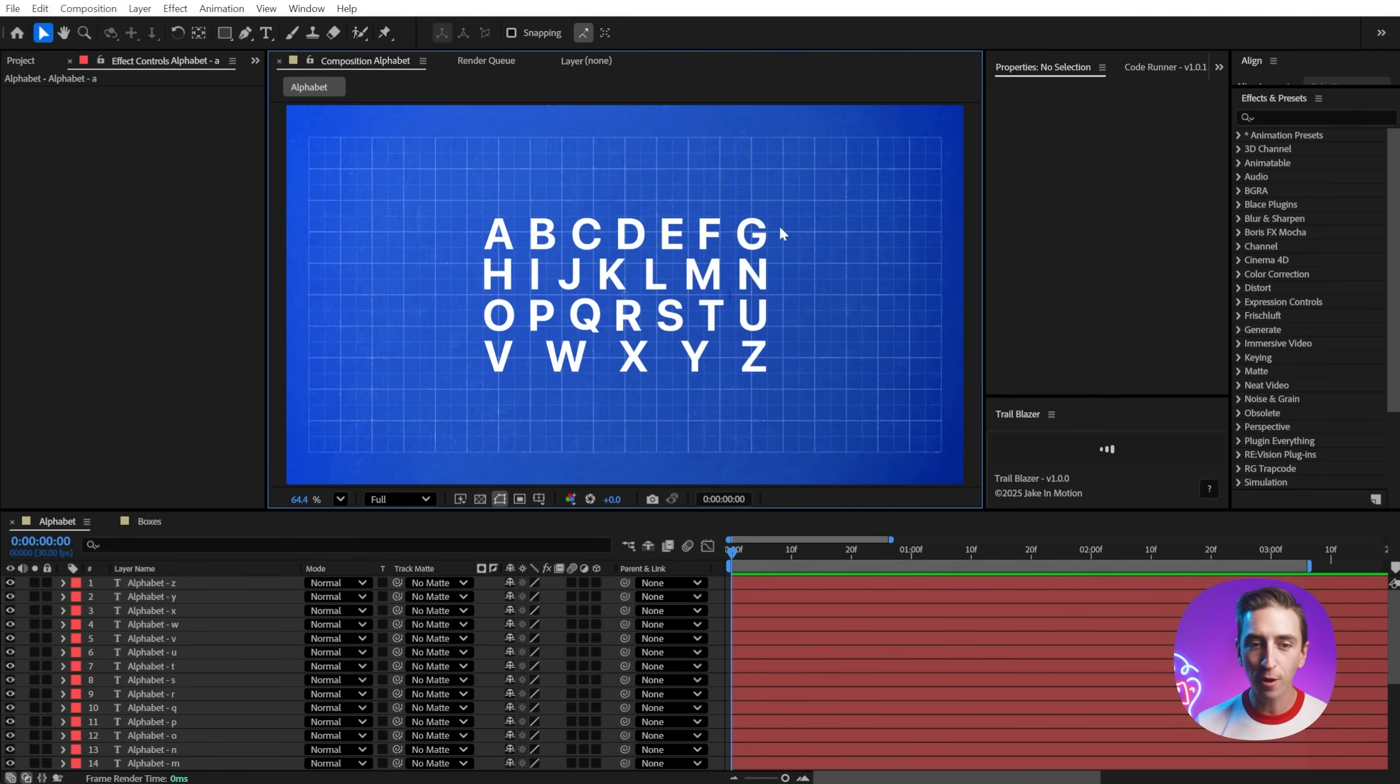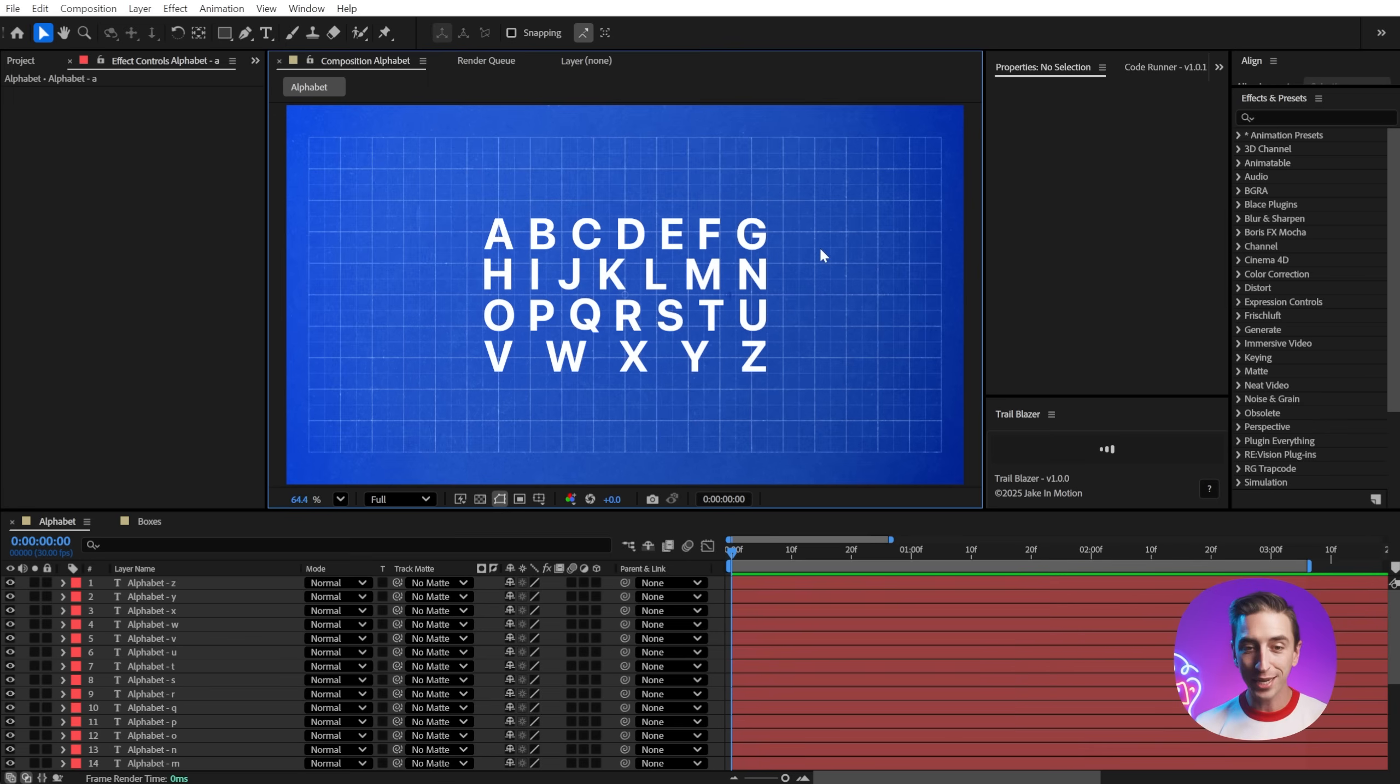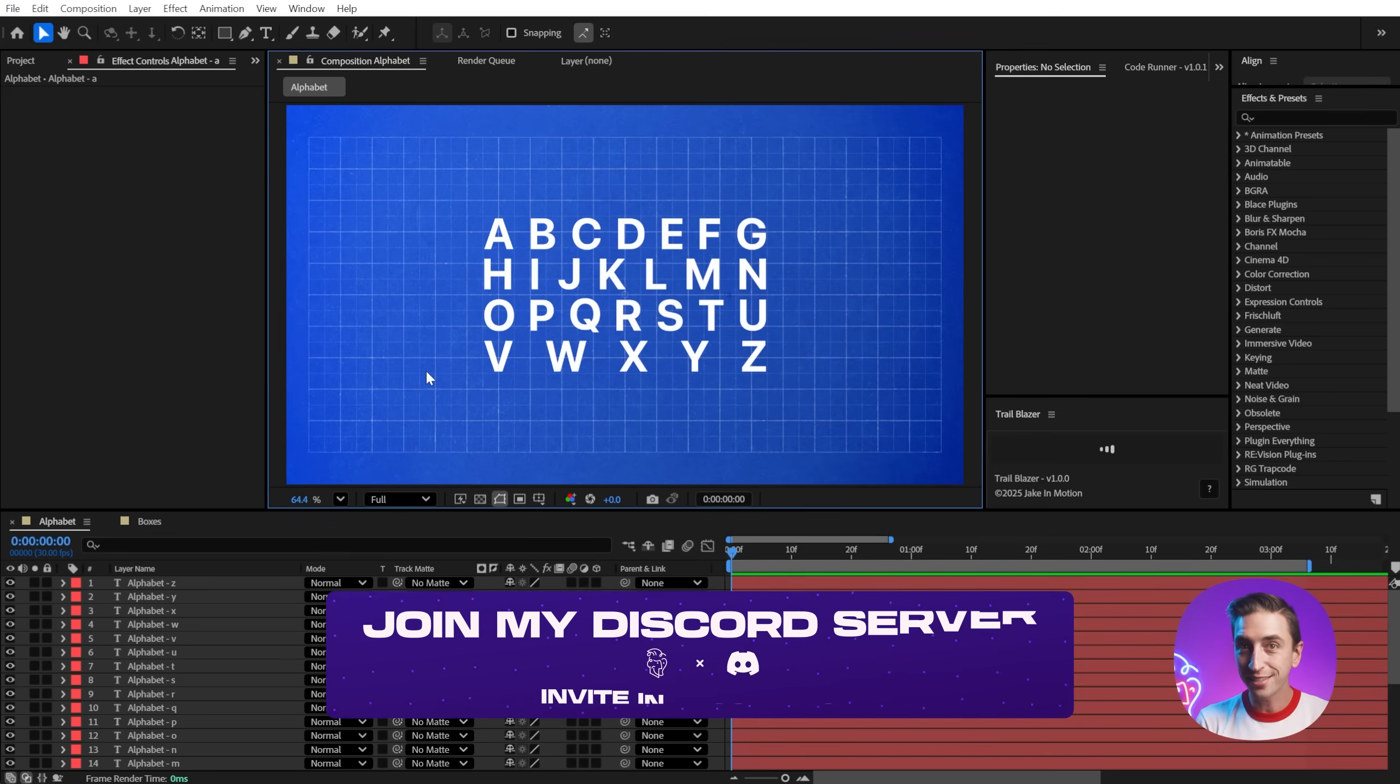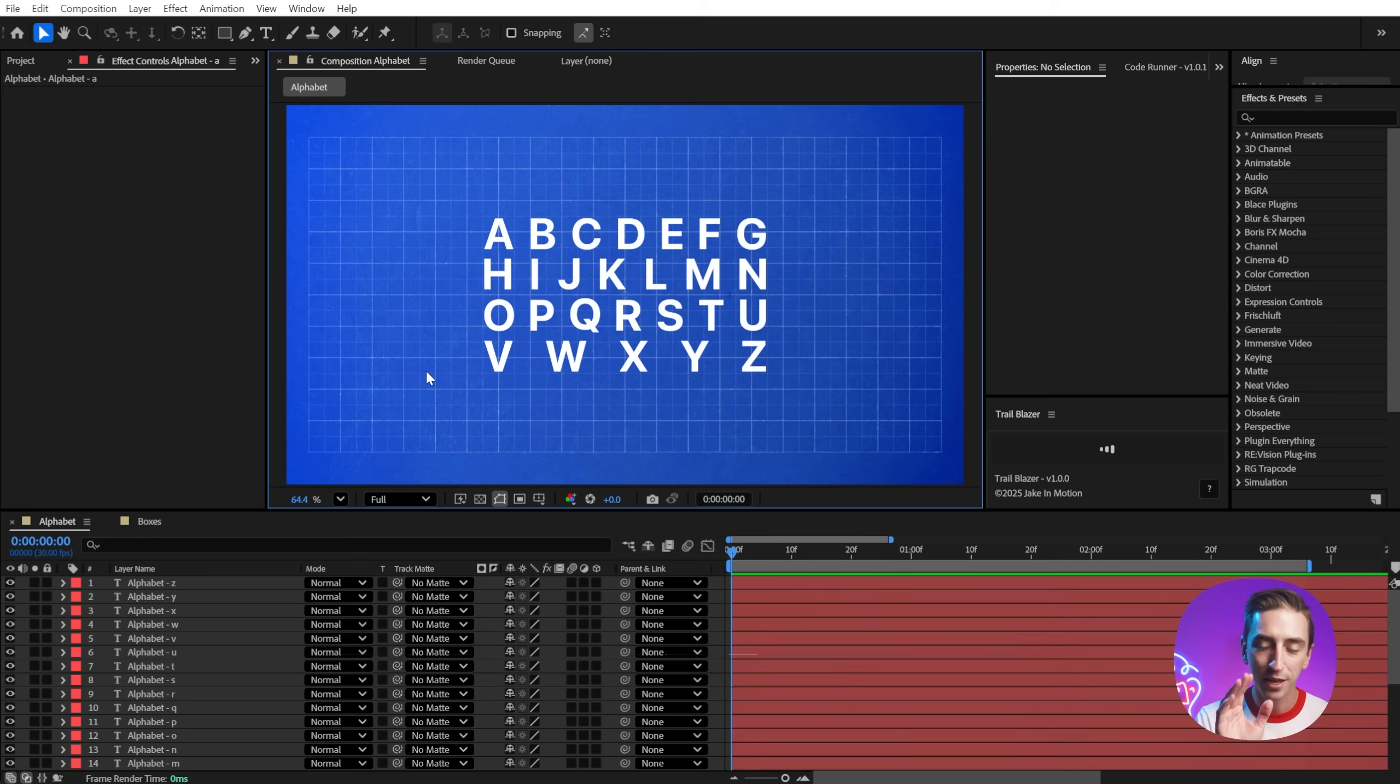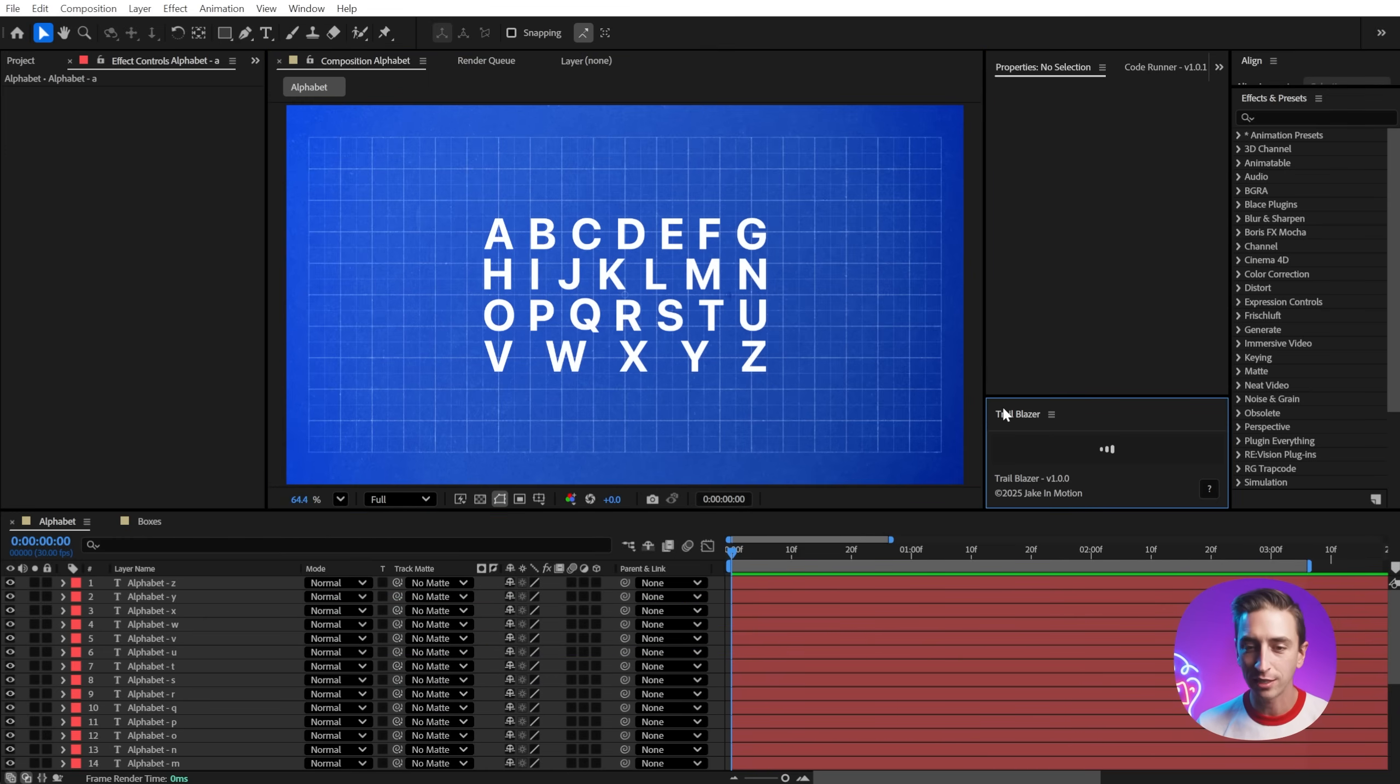I broke up all this text into individual characters using split text, which is another one of my free scripts, and I arranged it in this nice neat little grid using Gridlock, another free script. Both very valuable, huge time savers. But we're talking about Trailblazer here, and that's what I have docked right here.